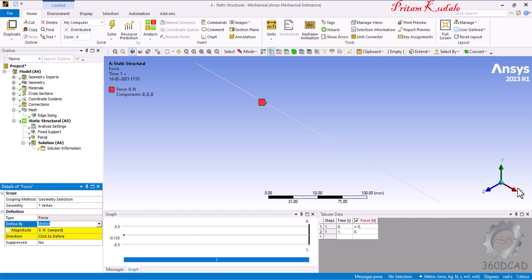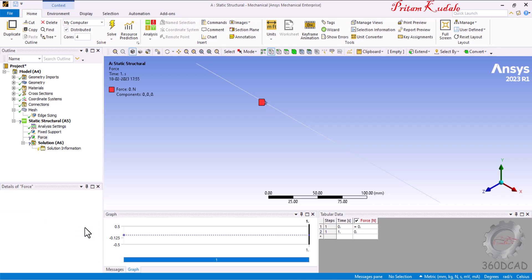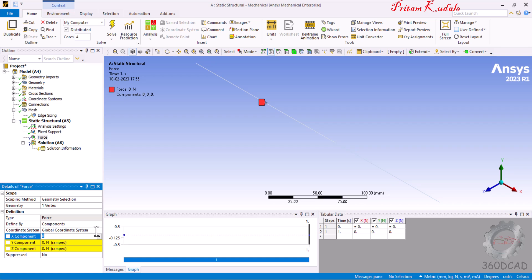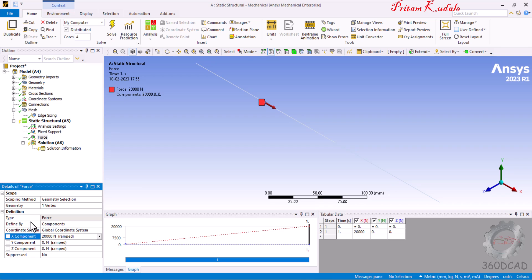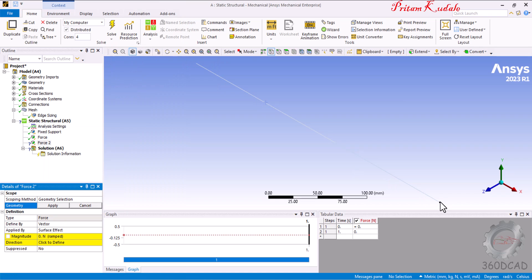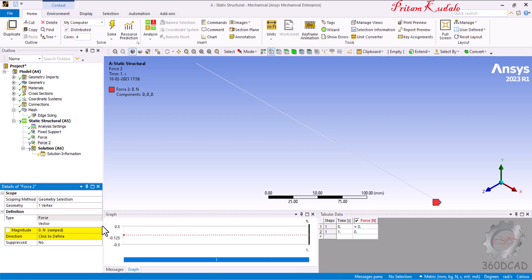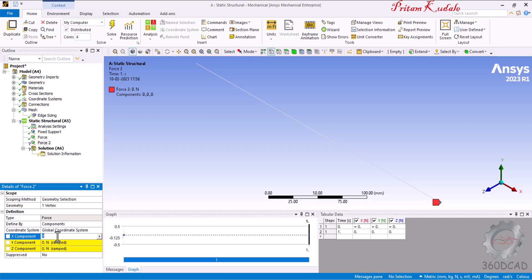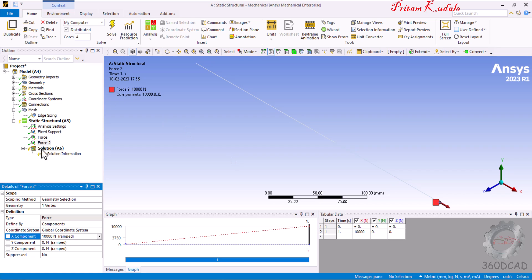Pick the vertex at the end of the first line and click Apply. Define the force by component instead of vector. In the X direction, enter a positive value of 20000 N (20e3), since the force acts in the positive X direction — 20 kN is now applied. Add one more force of 10 kN at the end of the last line: click Apply, define by component, and set X to 10e3 (10 kN in the rightward direction). Boundary conditions are now entered.